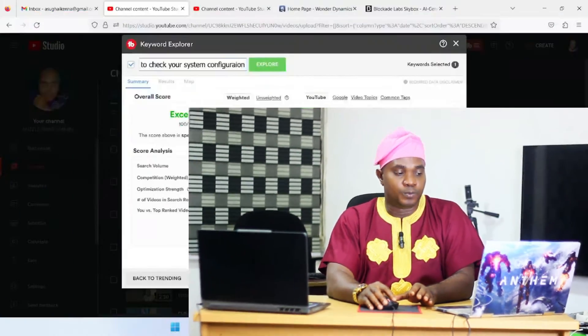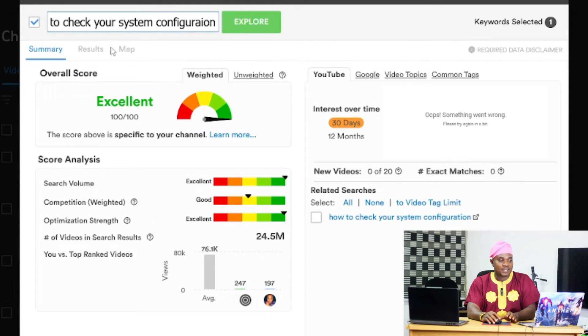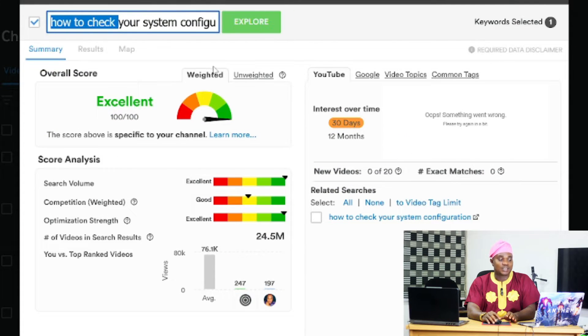I decided to make a video about this. I went to TubeBuddy and did a search on this topic, and the result was excellent — 100 over 100. So this is a very good topic because a lot of people are searching for this kind of stuff, based on the information I got from TubeBuddy.